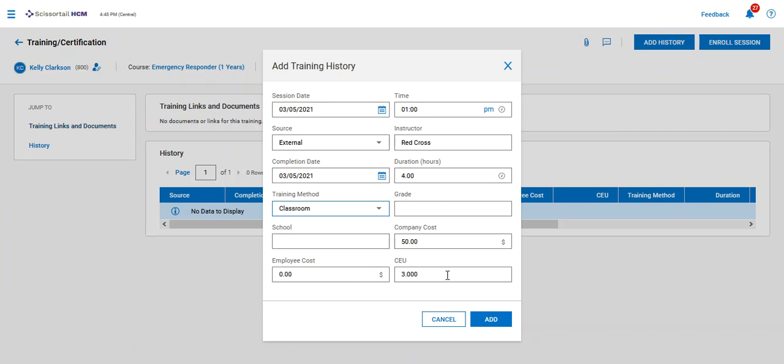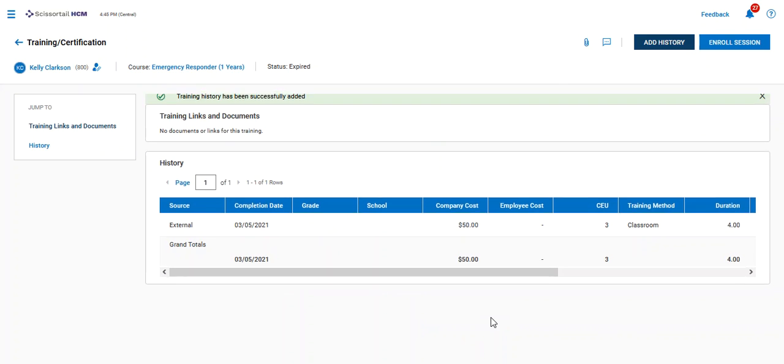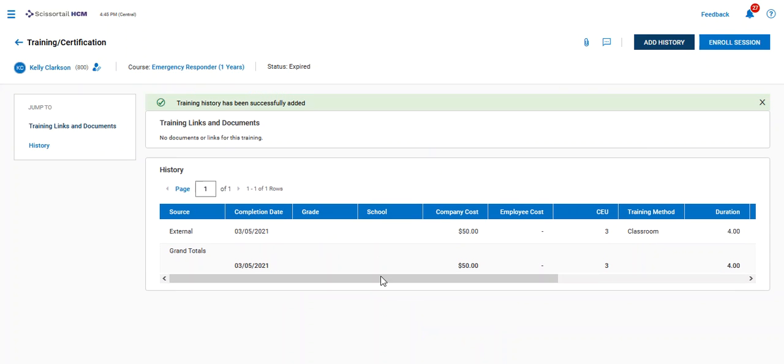classroom training. We have the company cost and the credits. We can update those if needed, and then we can go ahead and say add.